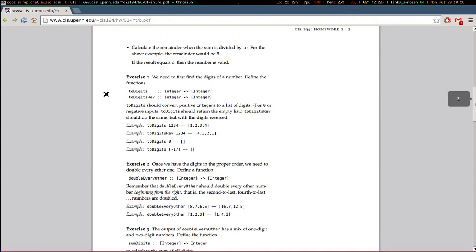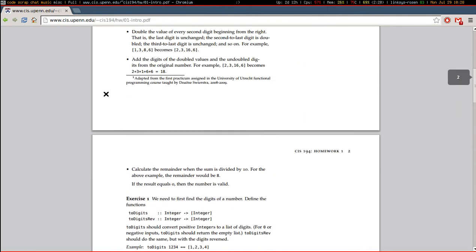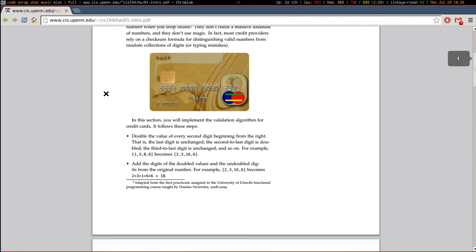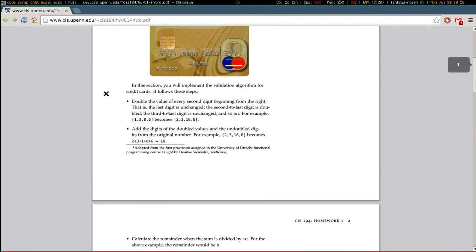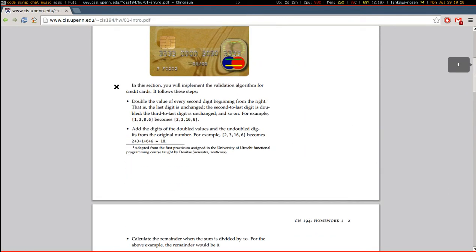So it seems like it's high time to actually read this thing. The validation algorithm for credit cards follows these steps.